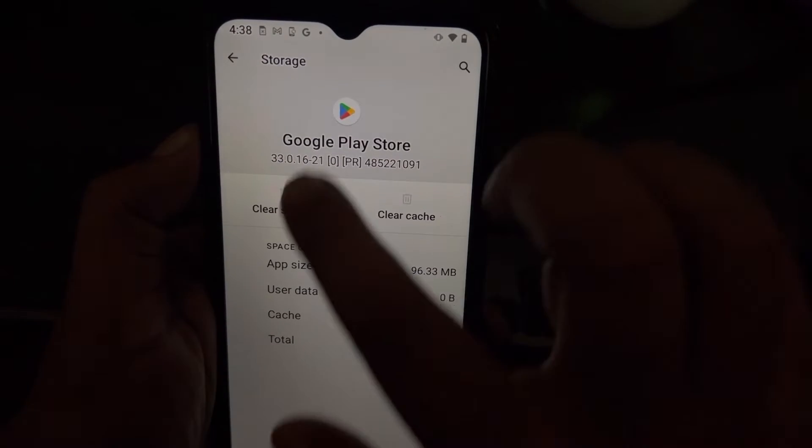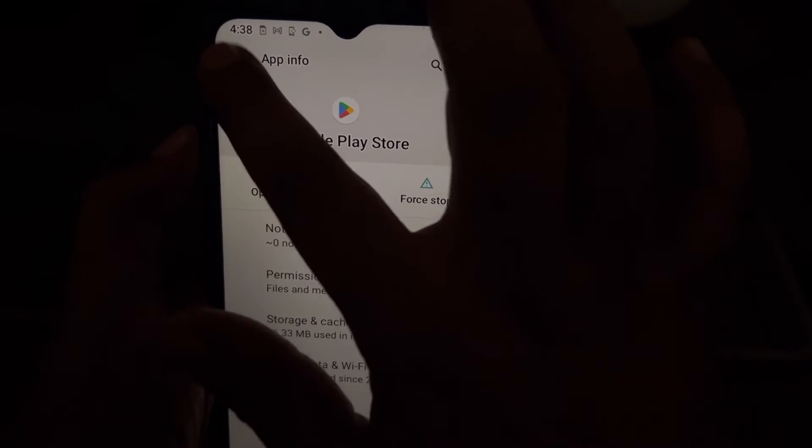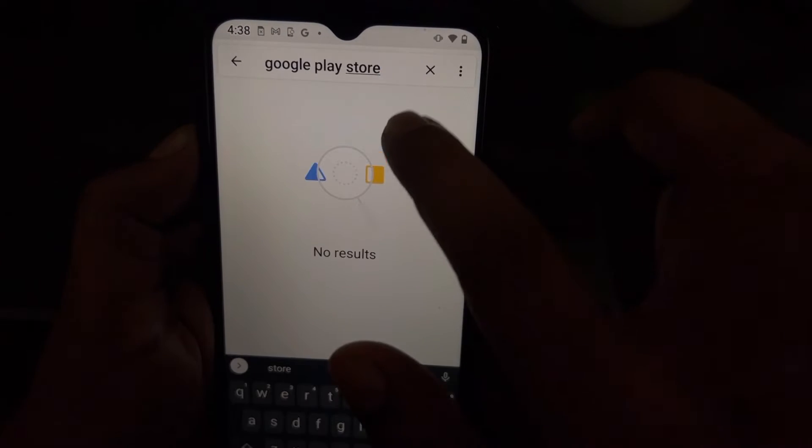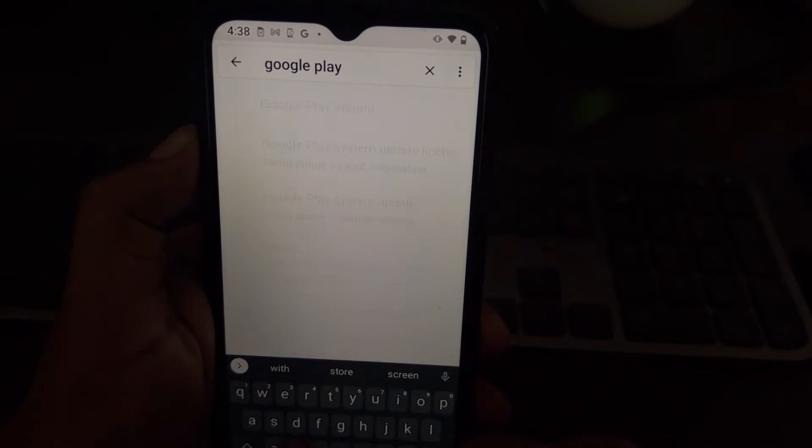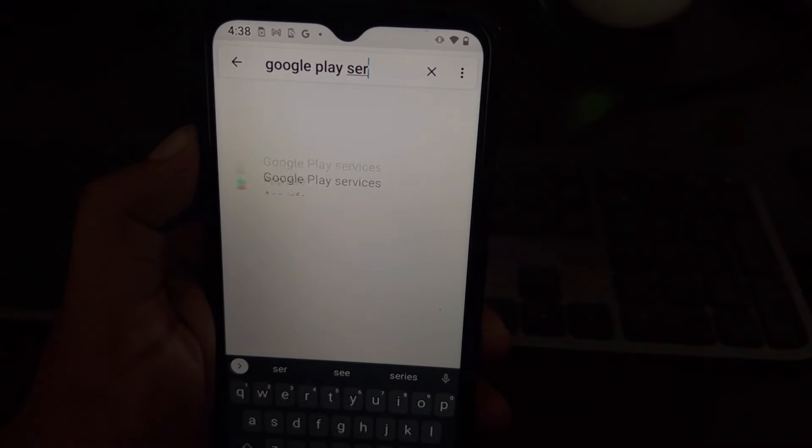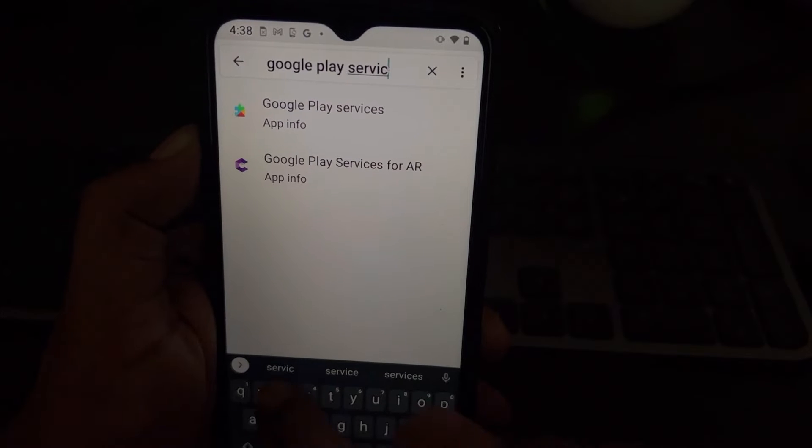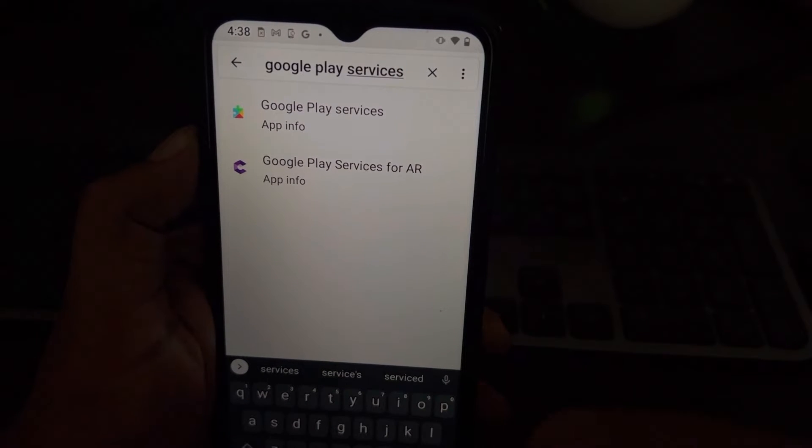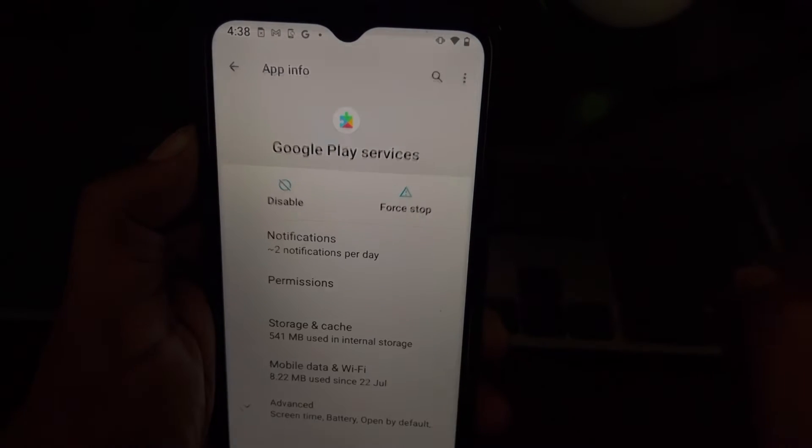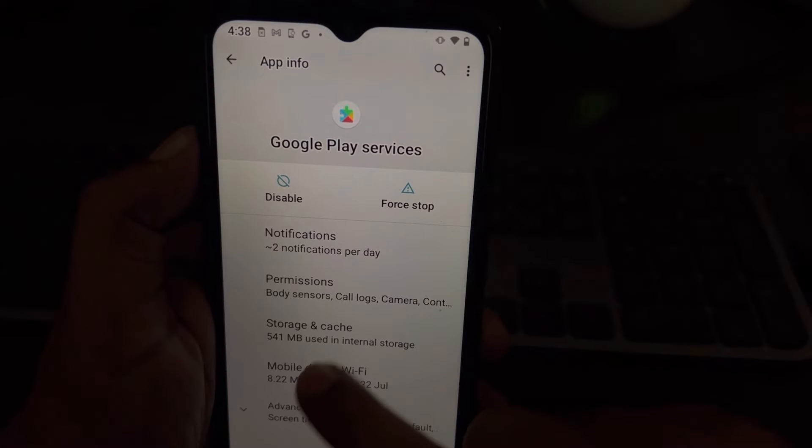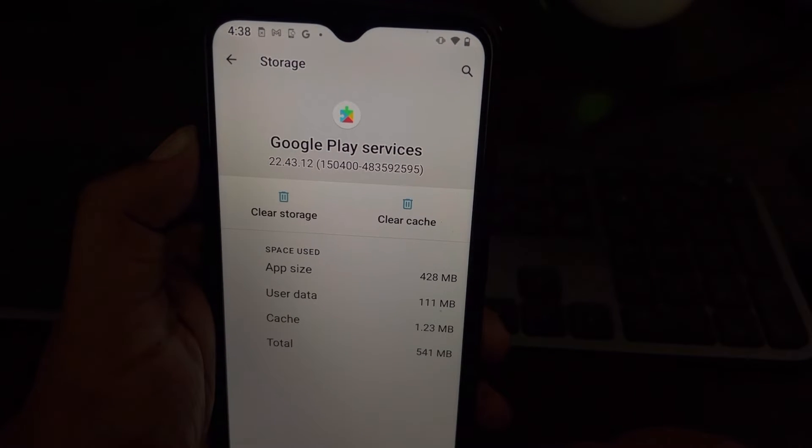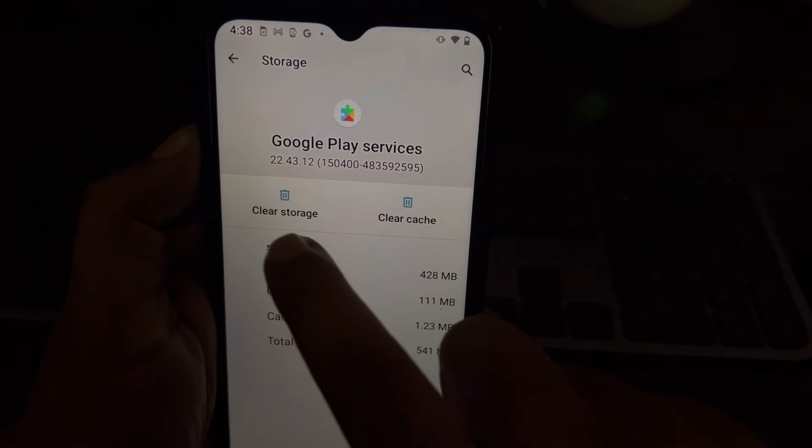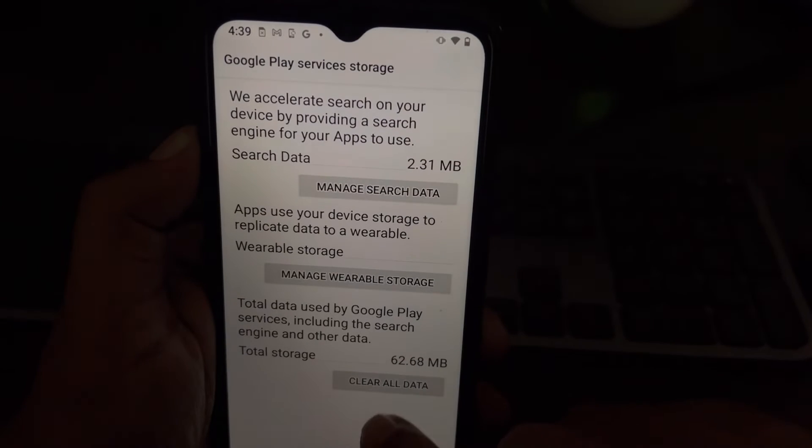Now the second thing you'll have to do is search this time for Google Play Services. Go to this again, go to storage and cache, and then just tap on clear storage.